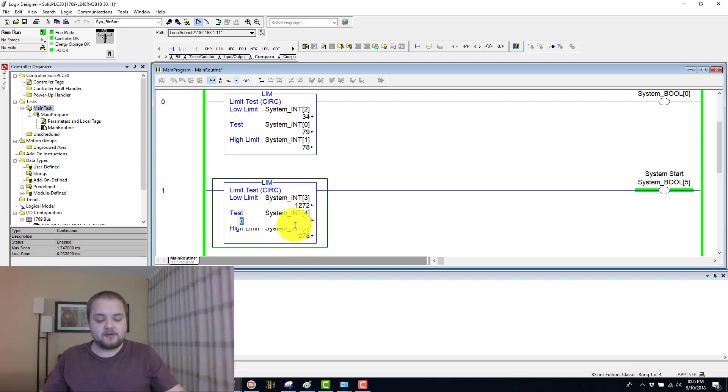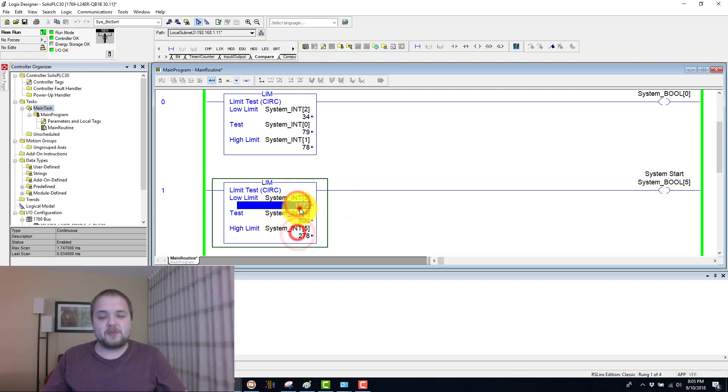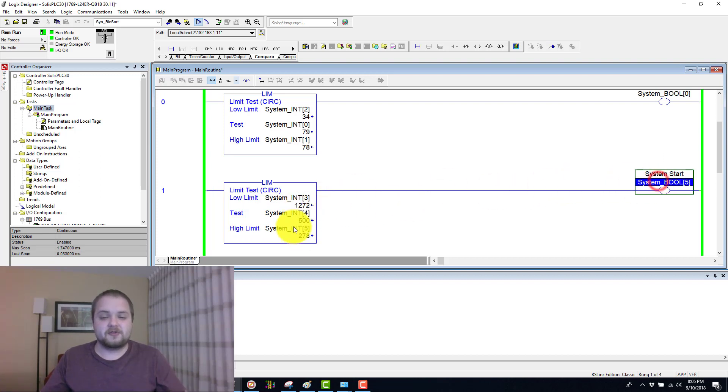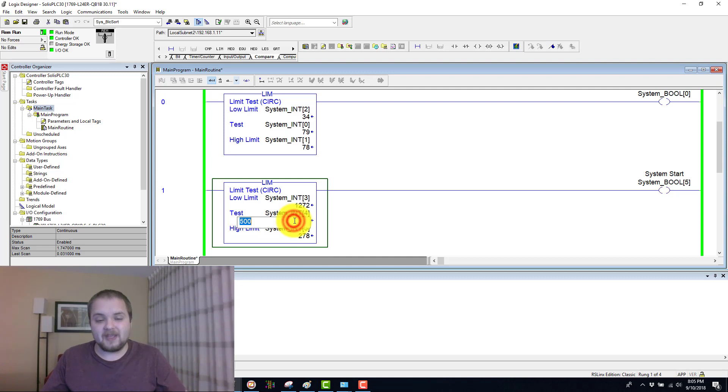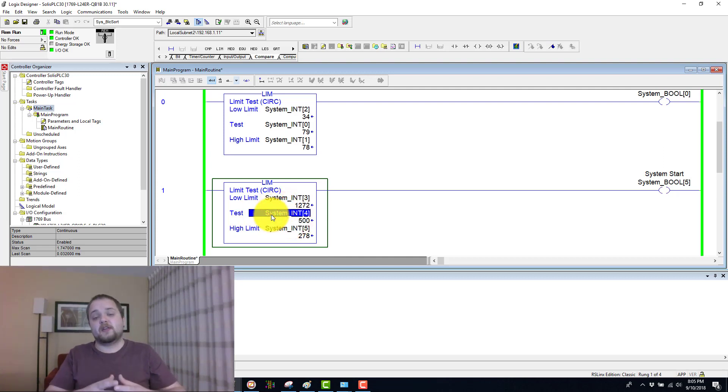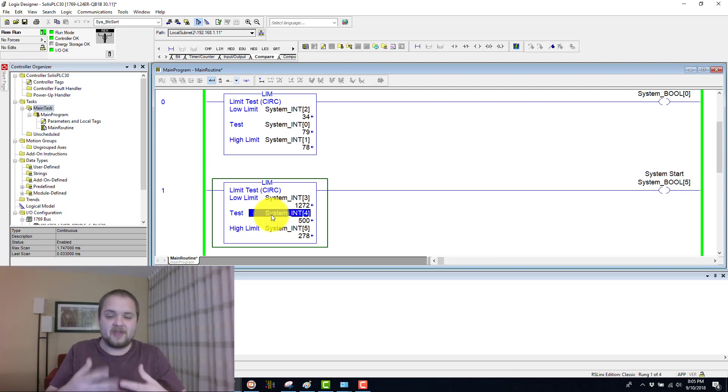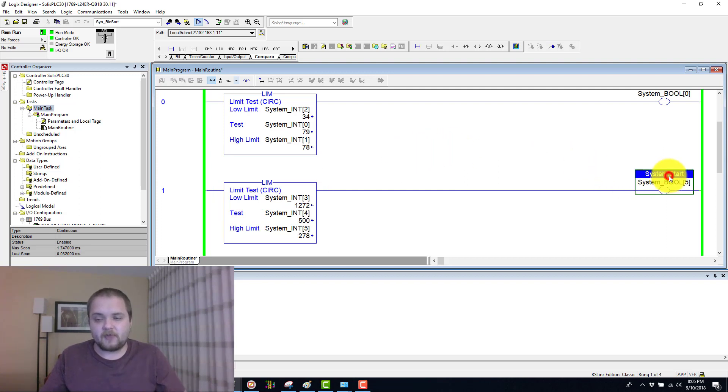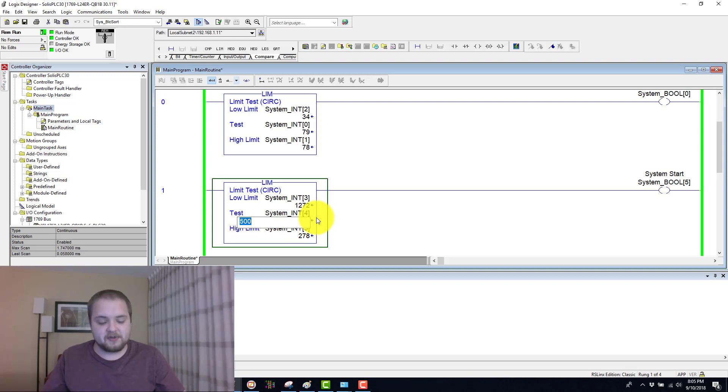Let's say 500 for example. Do remember, if this was within those values but the low limit was less than the high limit, then this would evaluate to true. However, this is exactly the opposite. If the test value is within the low and high limits but the low limit is higher than the high limit, then the logic evaluates to false. Therefore, this boolean is not energized.